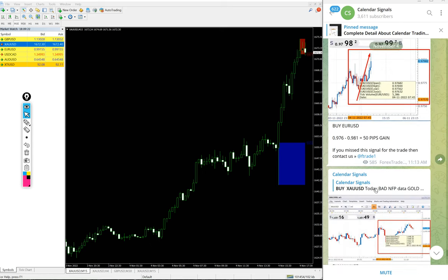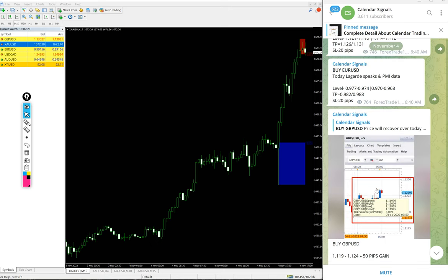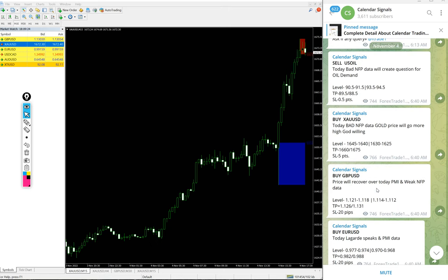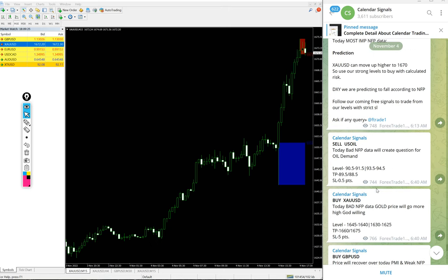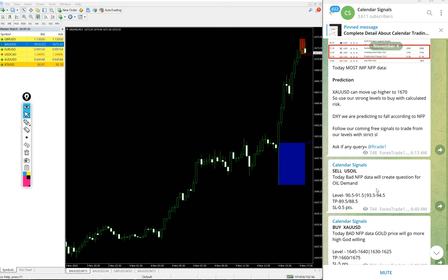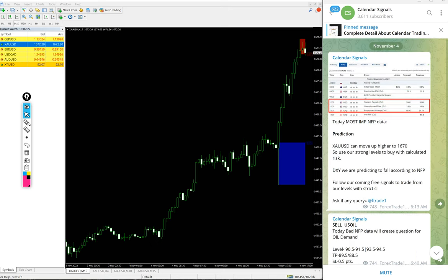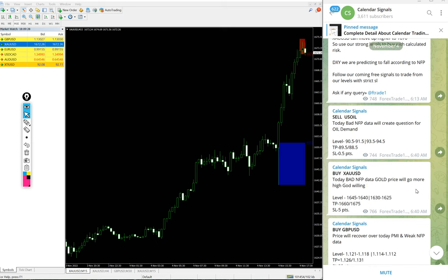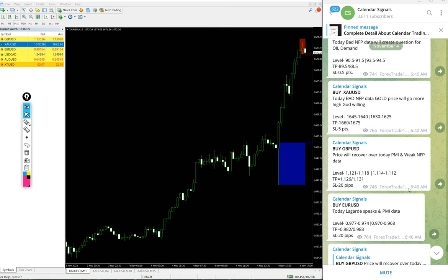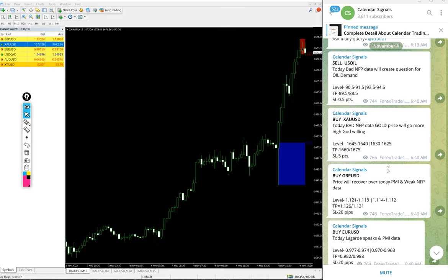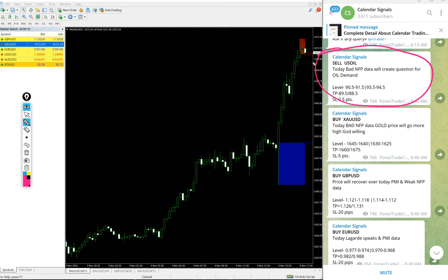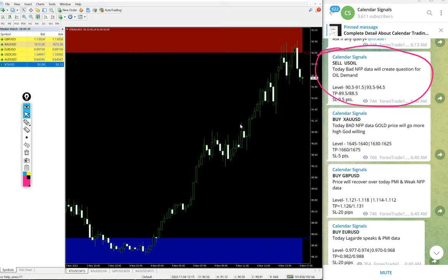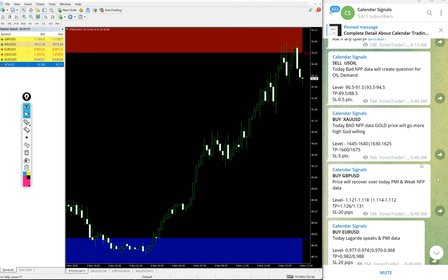Now we will see the performance of today's signals. Today US Oil had to perform first. US Oil was given as a sell signal, and today US Oil is in an uptrend. We will update it on our channel whether it's stop loss hit or if the level is not activated.